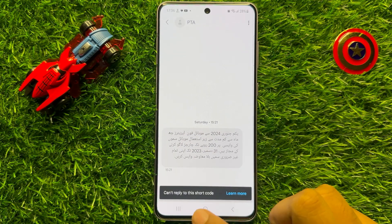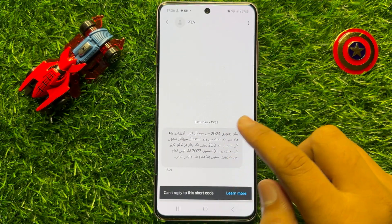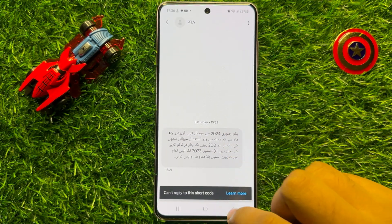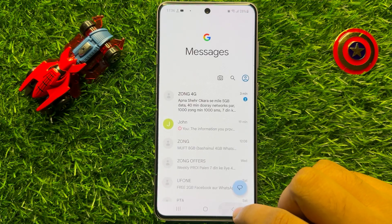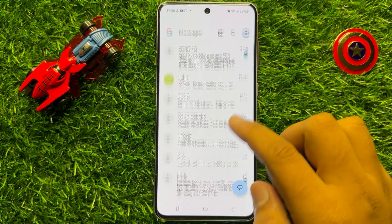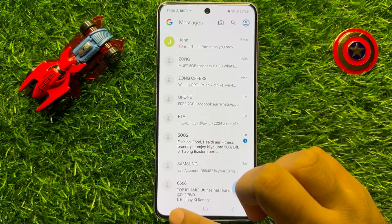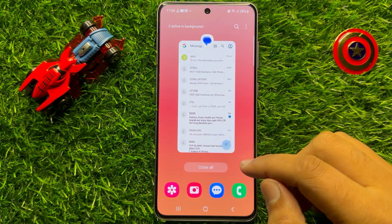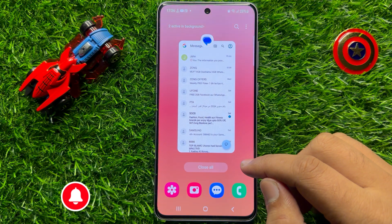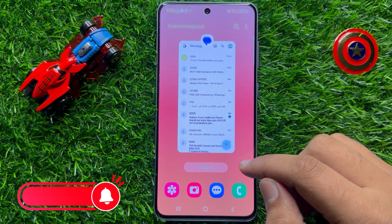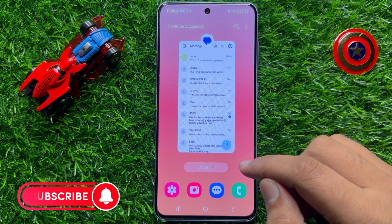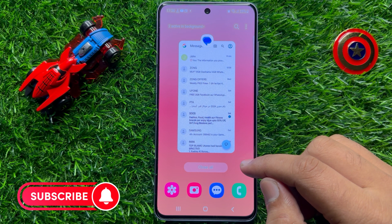So now this conversation is unblocked. That's how you can view spam and blocked text messages conversations in Samsung Galaxy S23 FE.